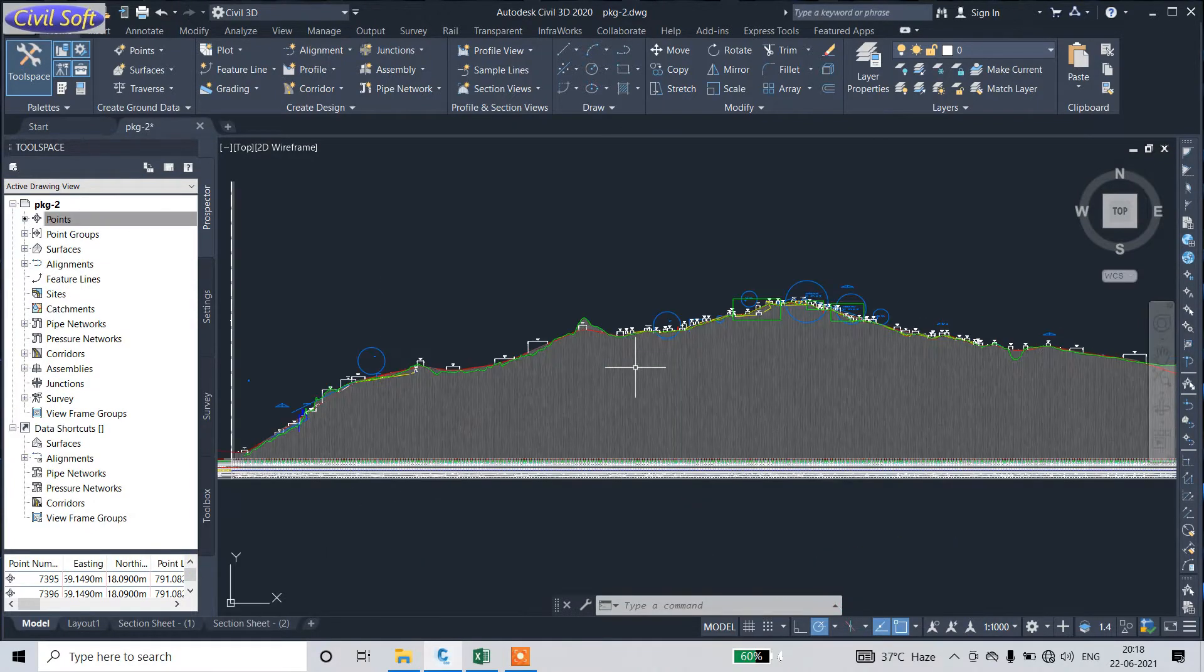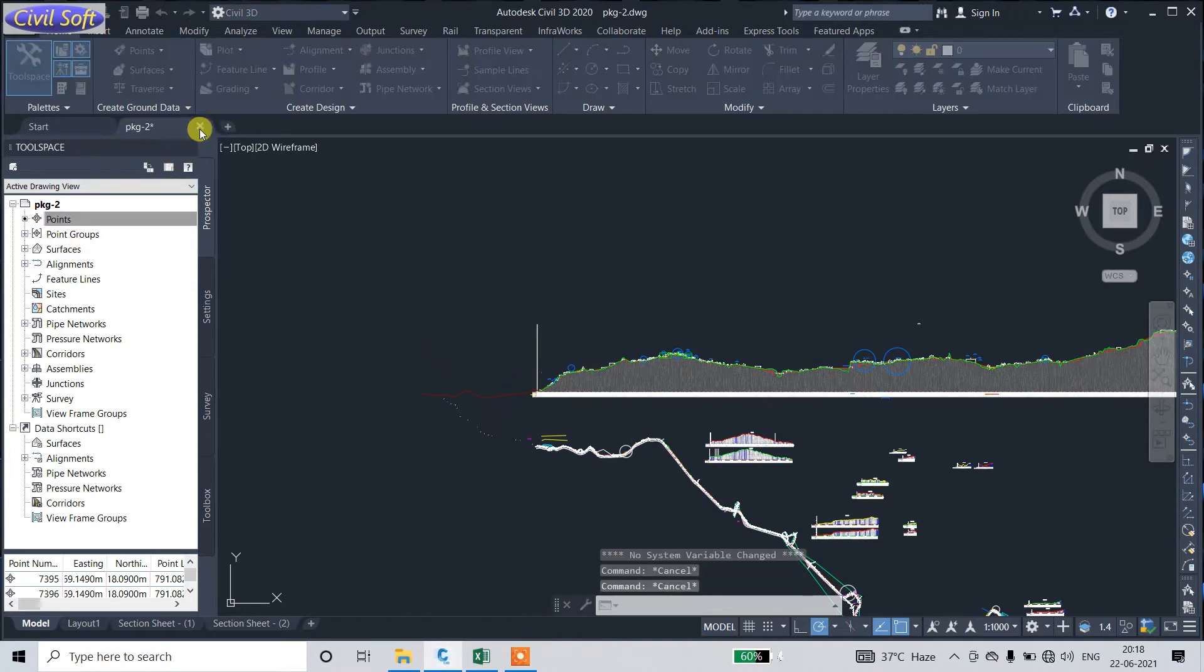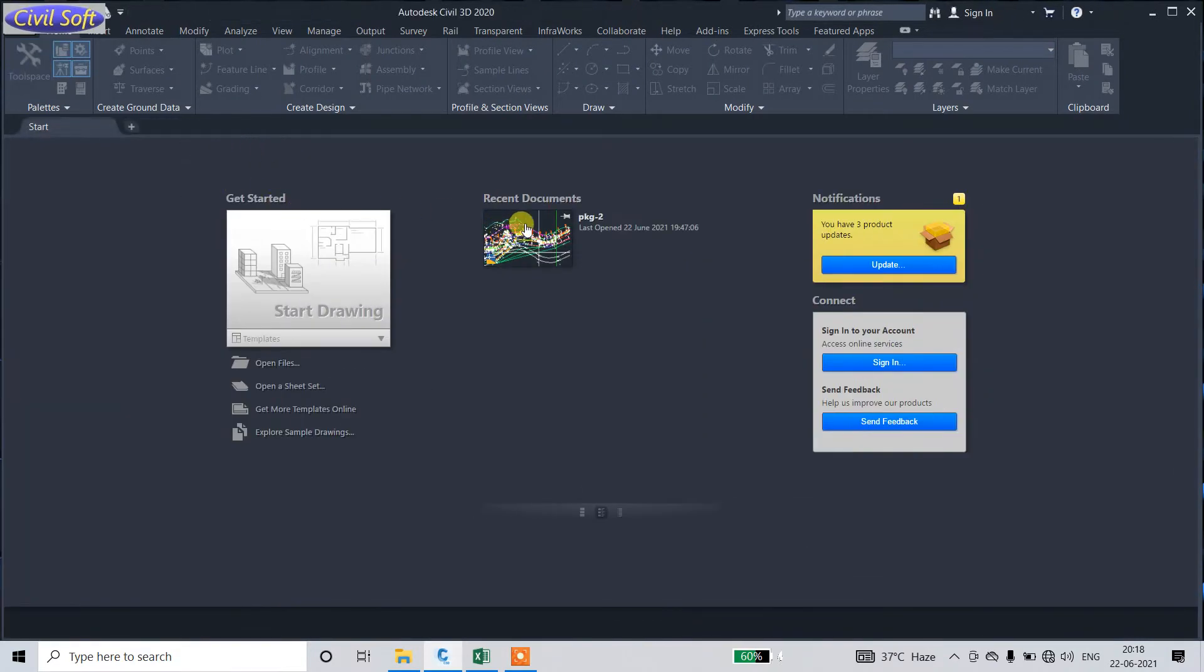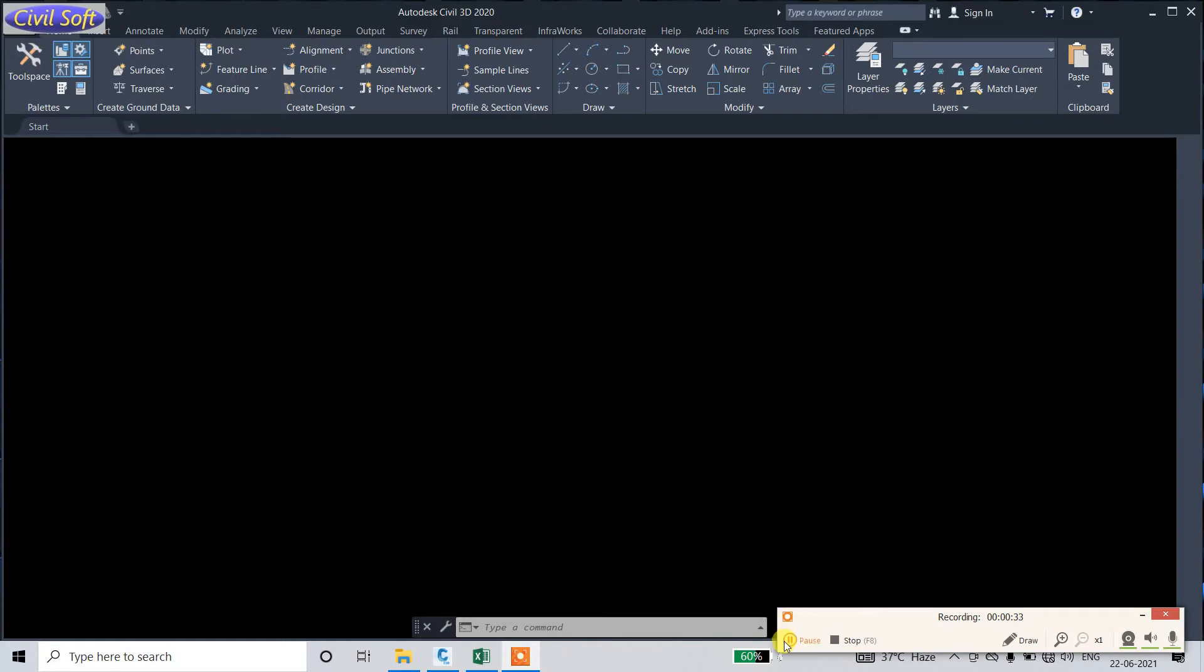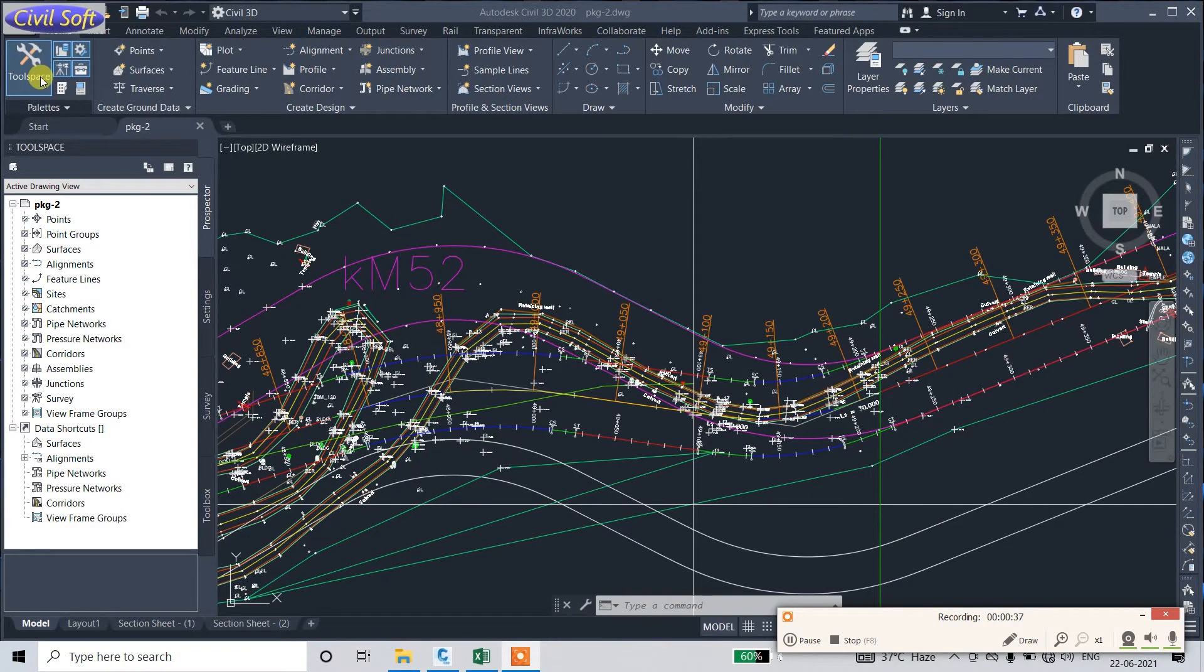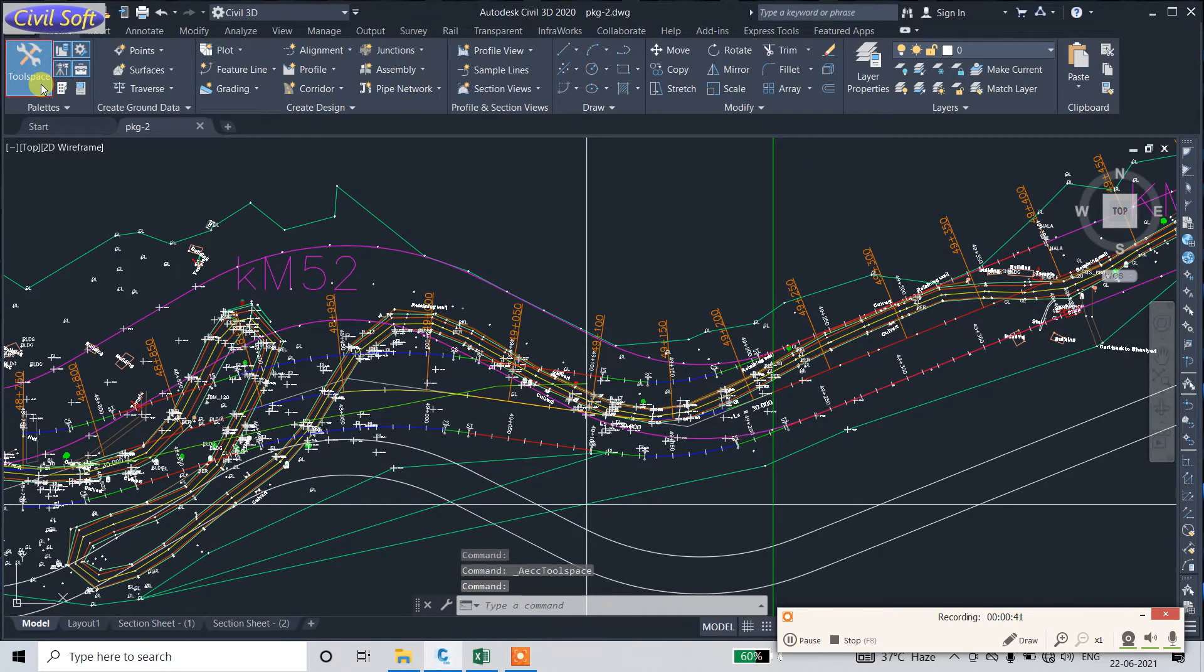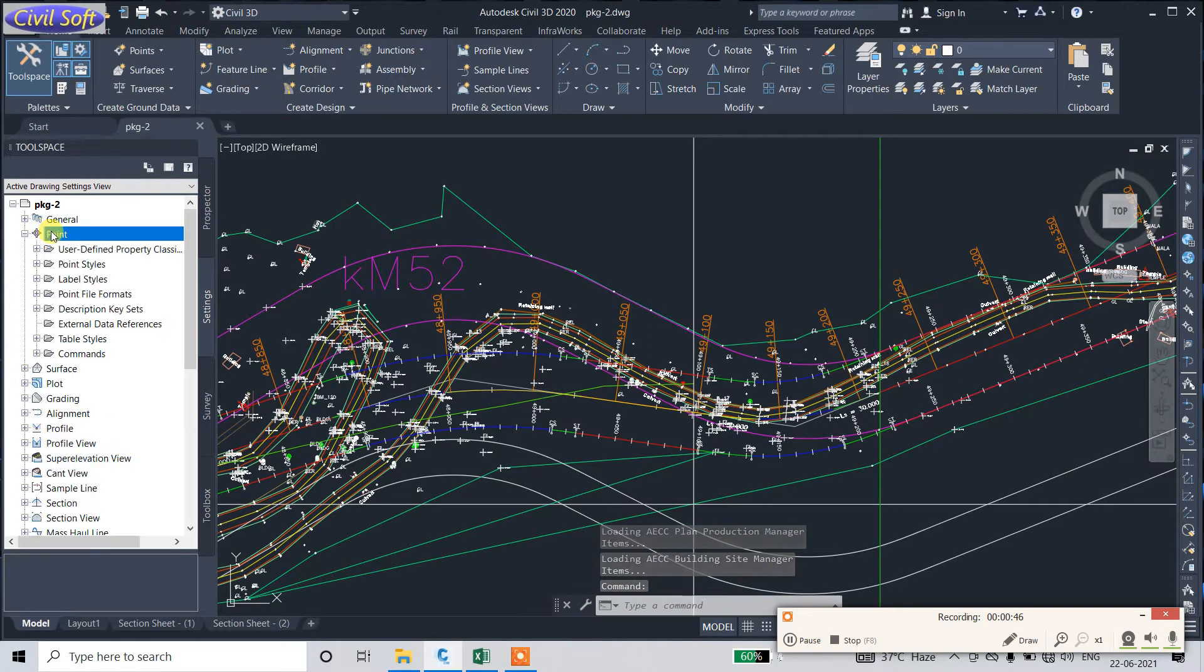First of all, open this file. Click on Toolspace. After clicking on Tools, just click on Point.